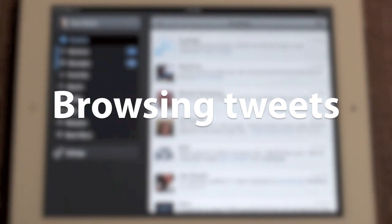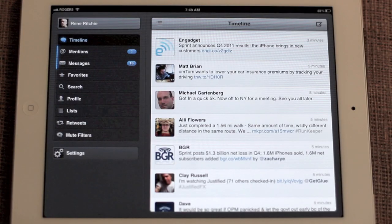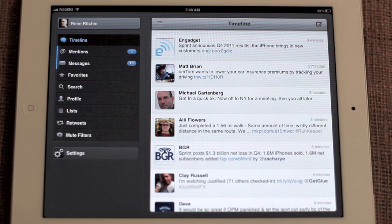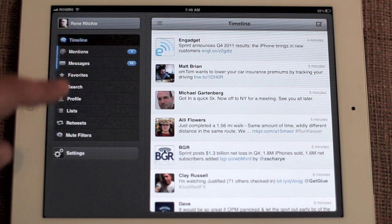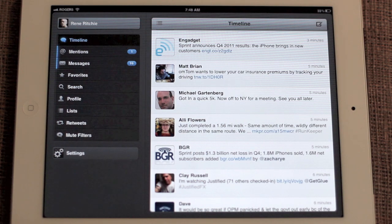So here we are. The interface is unmistakably TweetBot. However, instead of the single view iPhone client, you now have your tabs across the navigation sidebar.